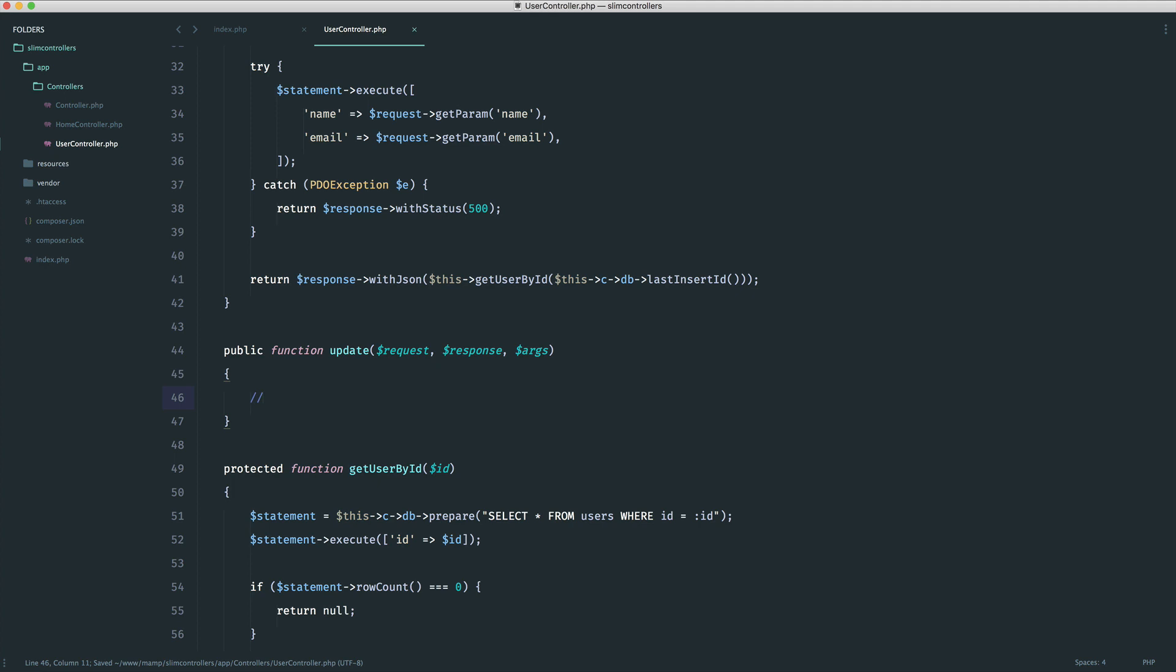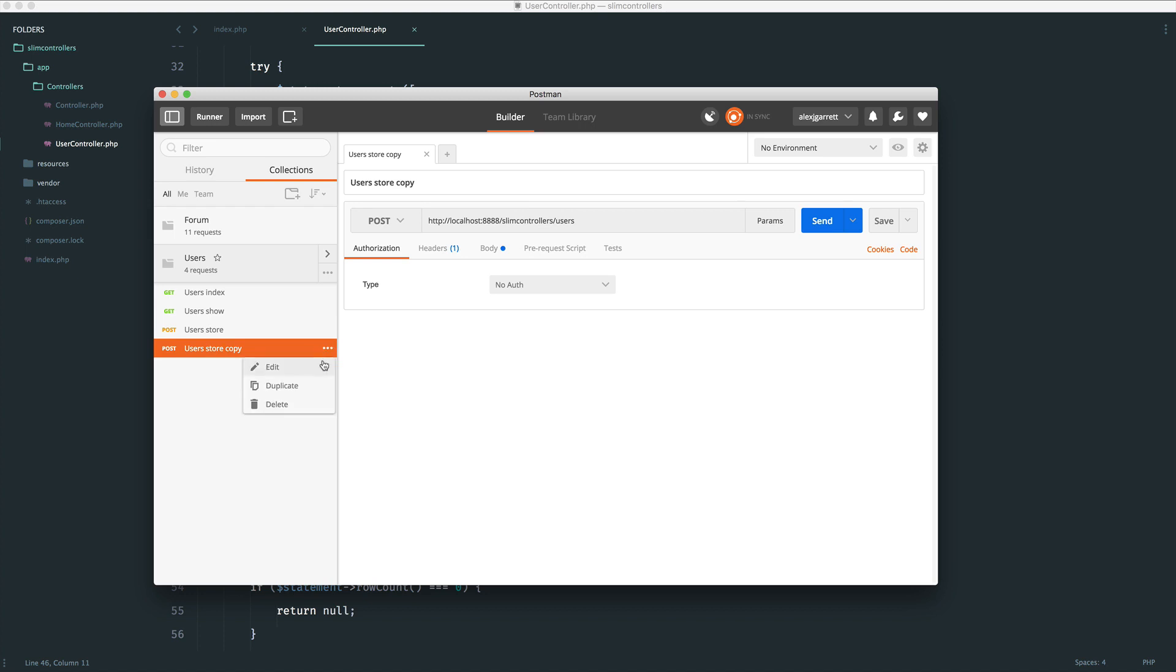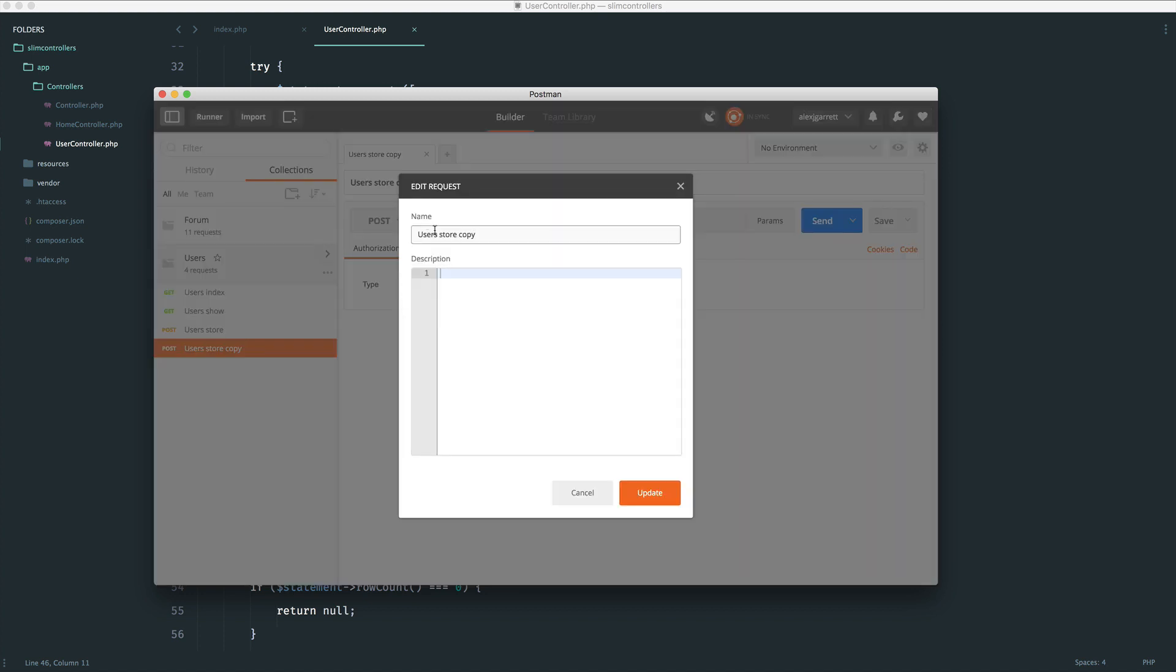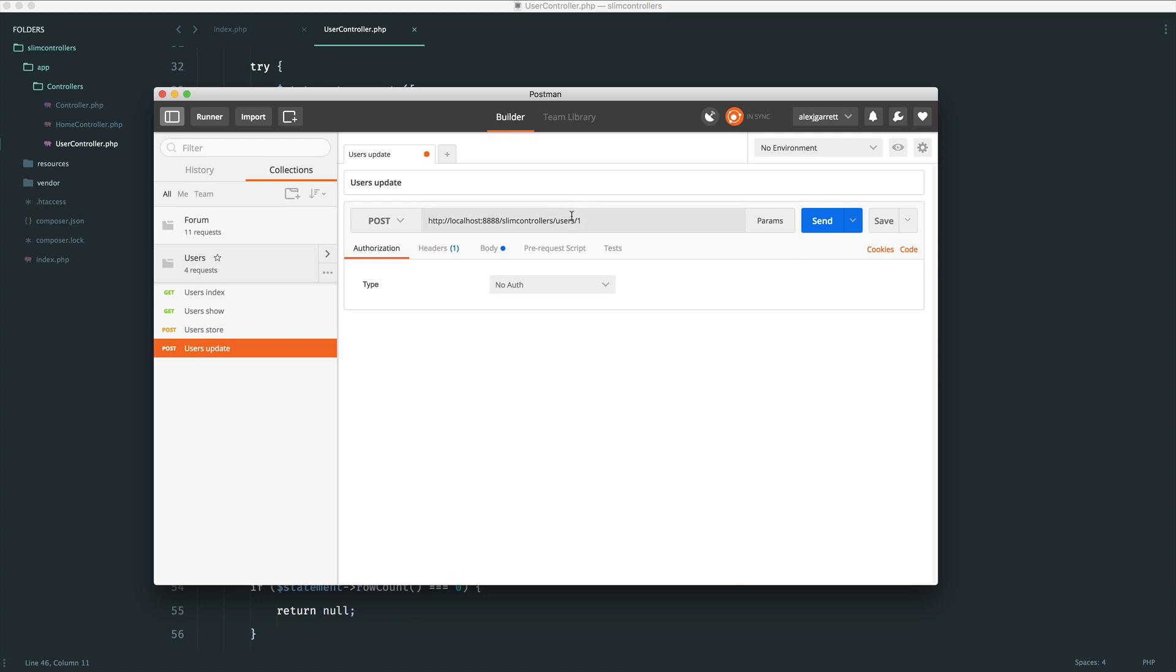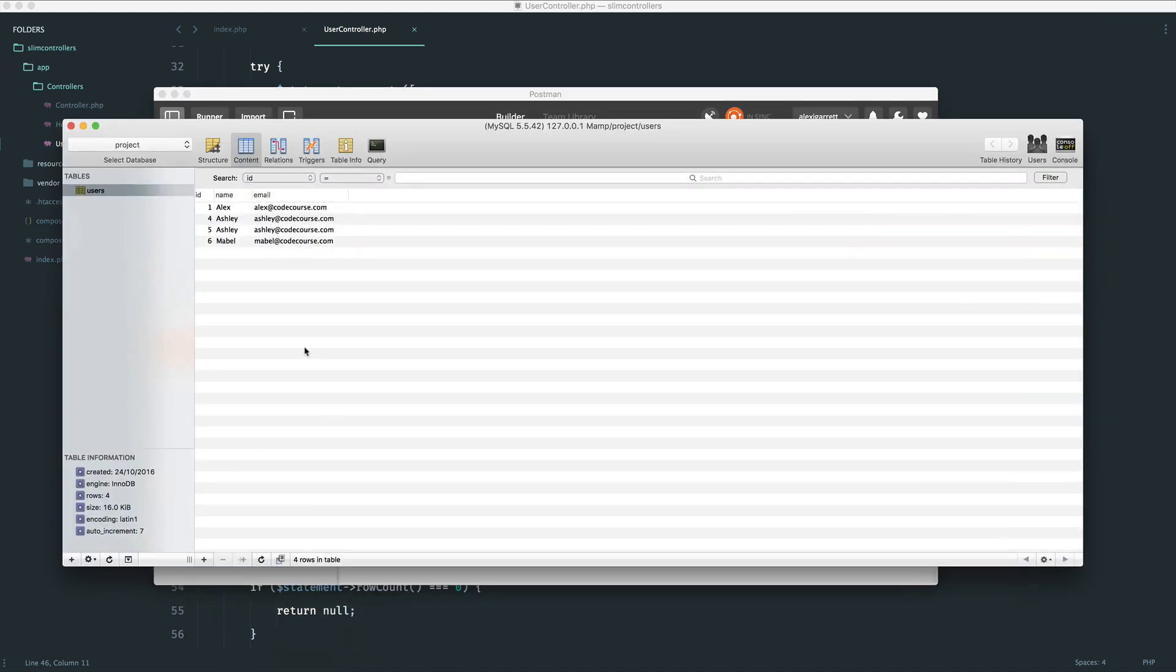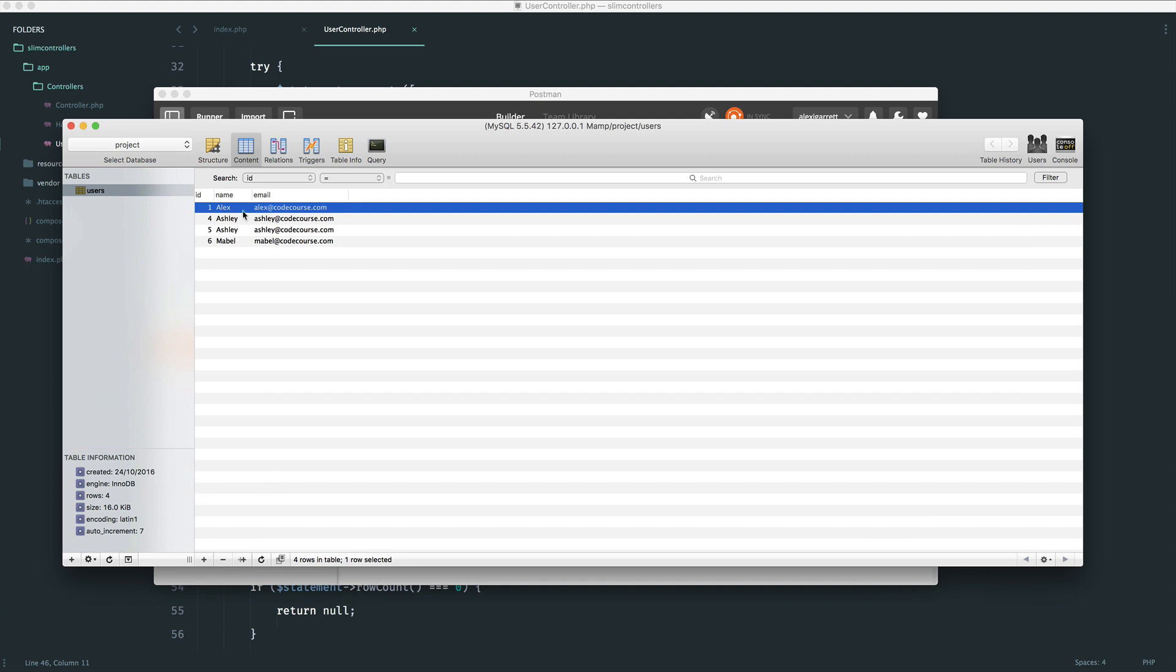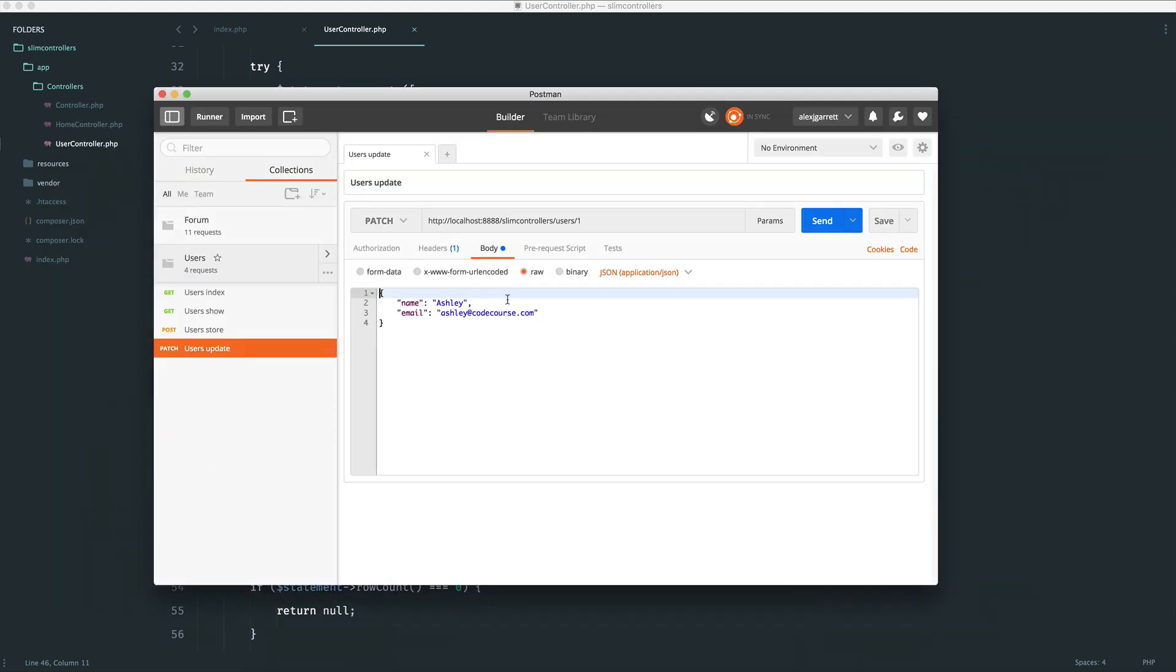We are going to think about how we're going to update this. The first thing I'm going to do is jump over to Postman and duplicate this request down and change this over. We will call this users update. We want to make a put or a patch request to users and then a user ID of our choice. Let's go for patch because I personally prefer this one.